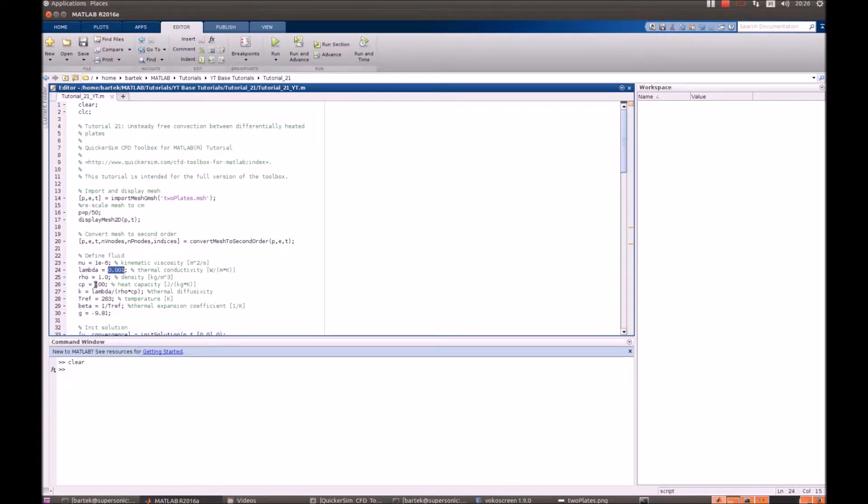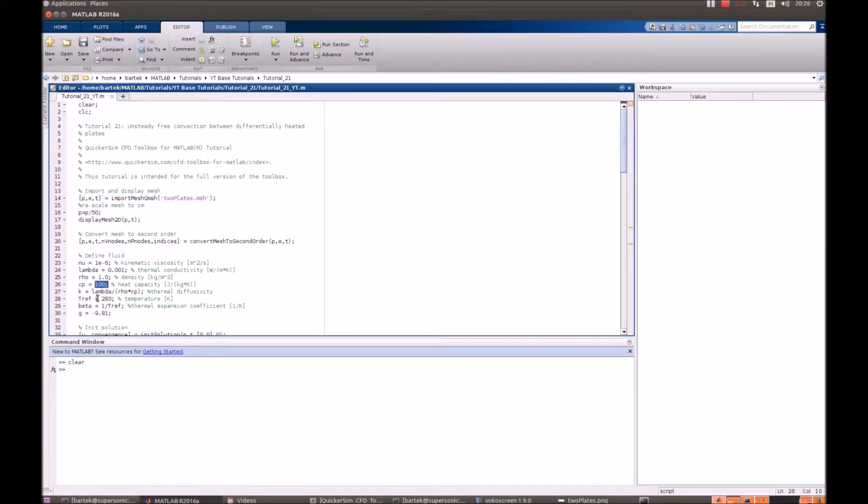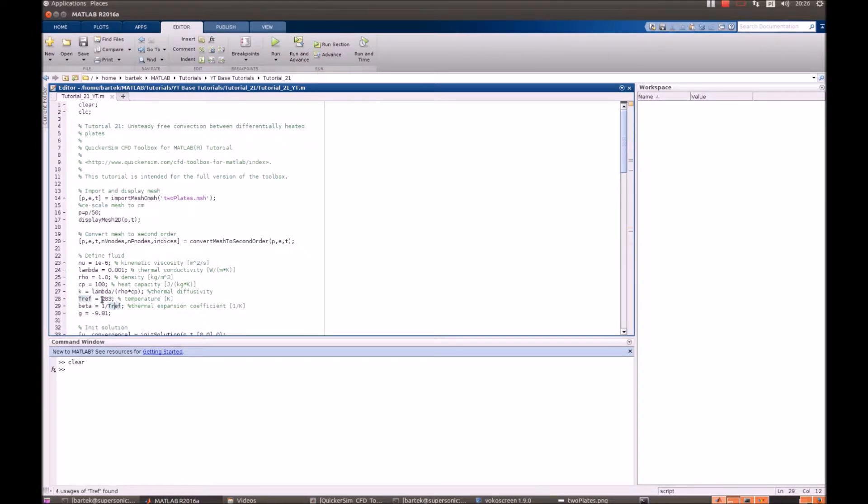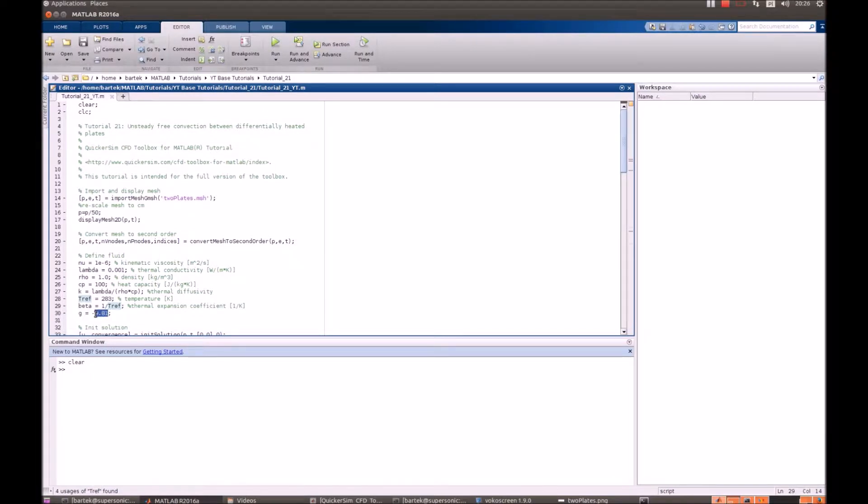Also, we need to define the thermal expansion coefficient, which is the inverse of the reference temperature, 283 kelvins, and beta 1 over 283 kelvins, and define the gravity that drives the flow.